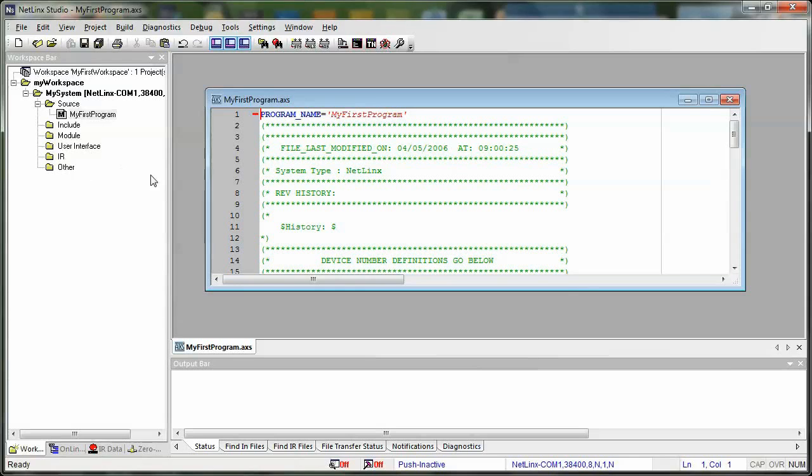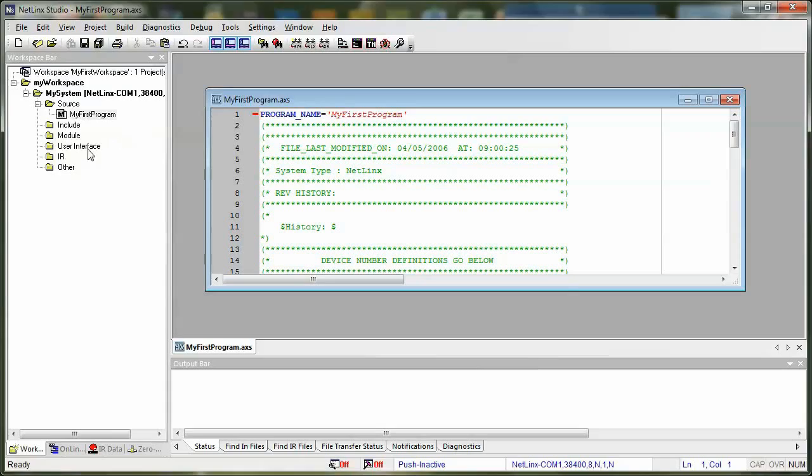So how do you add those files? Well, I'm going to show you how to do that. First, we need to have some files to add. So we're going to start with IR. We're going to say we're going to add an IR file. So how do you add an IR file? Well, first, you need to get it.